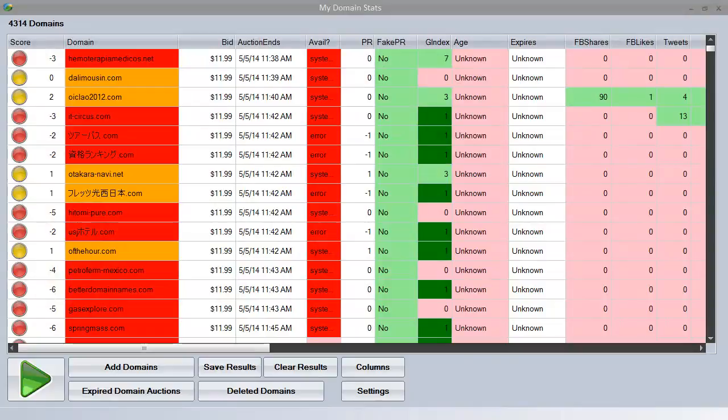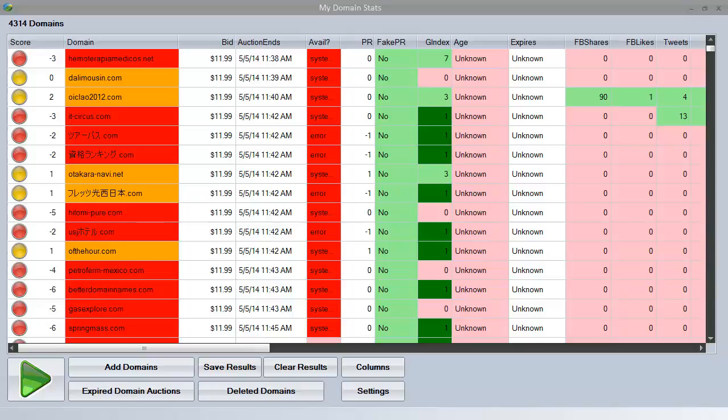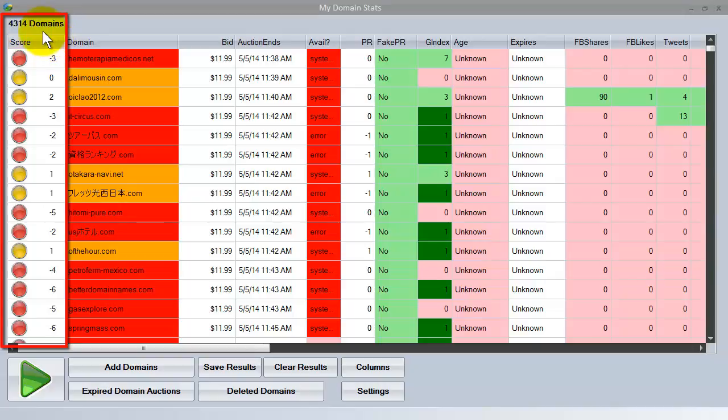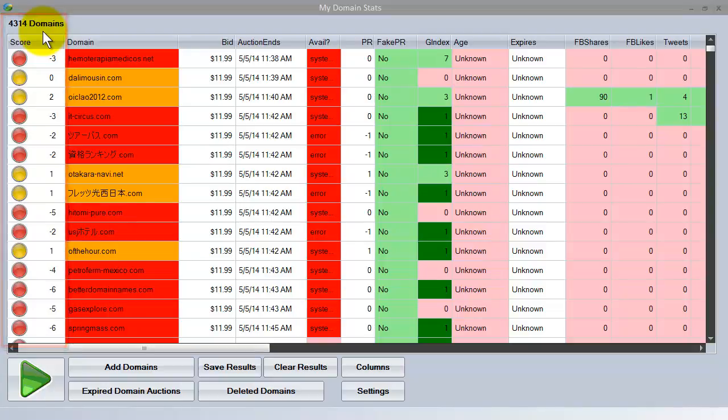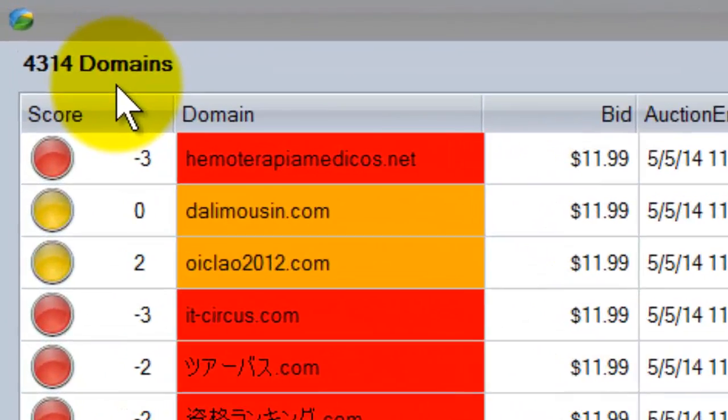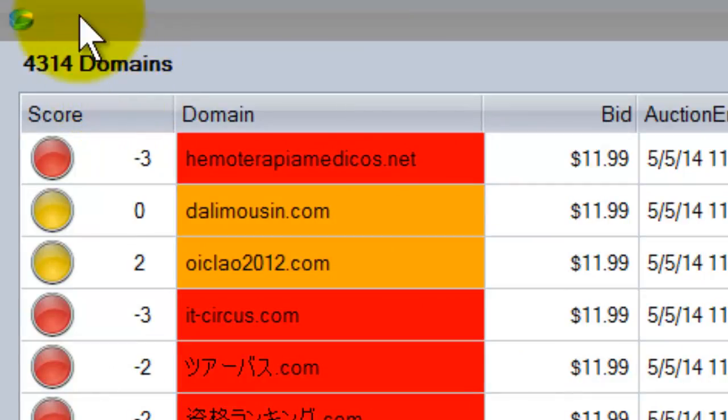In this short preview I can't show you every feature that My Domain Stats has, but I'm going to focus on some of the more important features that are incredibly useful to you as an expired domainer. The first one is the score, which is in the left-hand column here. This uses a proprietary algorithm developed by Josh Spaulding in-house which analyzes all the factors of an expired domain to come up with a simple traffic light system to show you whether a domain is a good idea to proceed with.